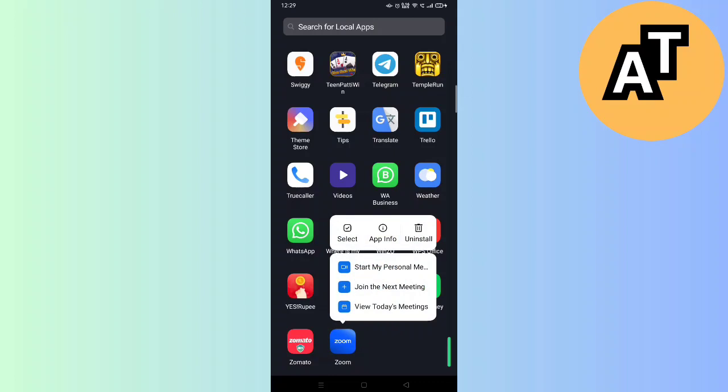You will see three options: the first one is Select, second is App Info, and third is Uninstall. Simply click on the middle option, App Information.